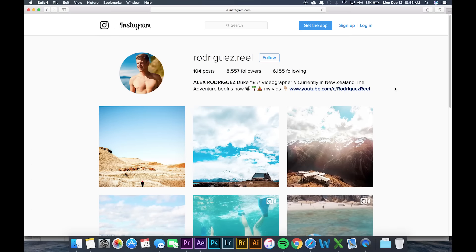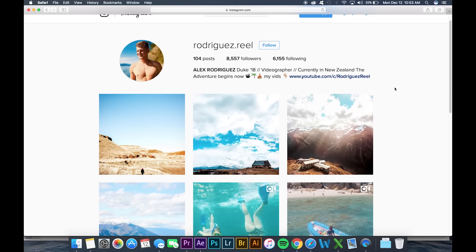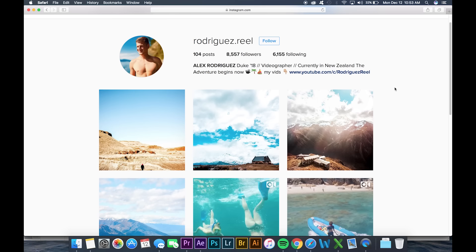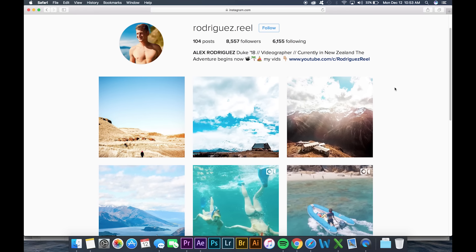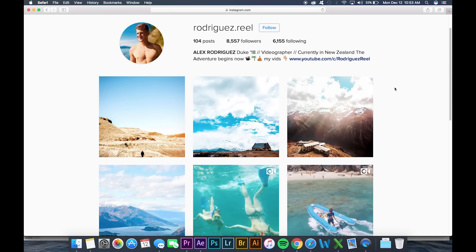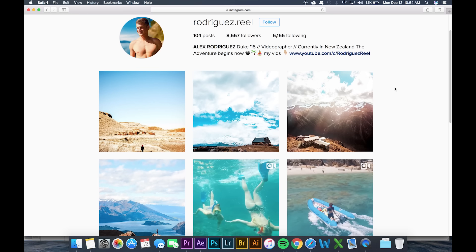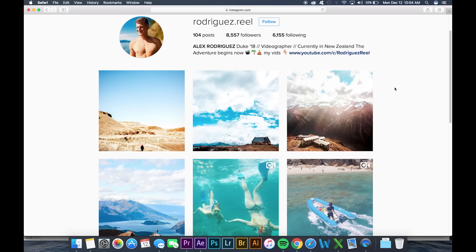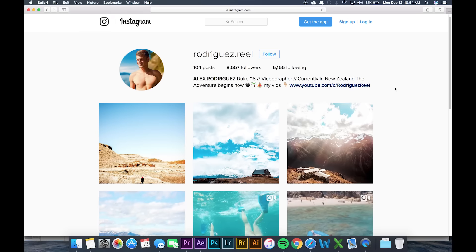How's it going guys? Today in this tutorial I'm going to be showing you how to use my RodriguezReal transition preset package. I spent about the last week or so putting these together, tweaking them, making sure they work well, and I'm really excited to be able to show you guys what these are capable of and all the cool creative things you can do with them.